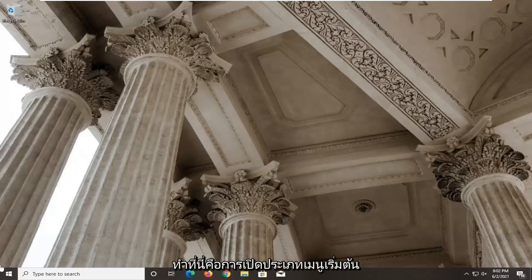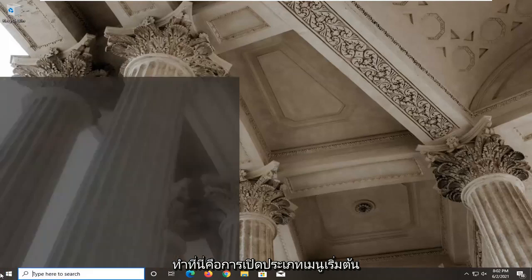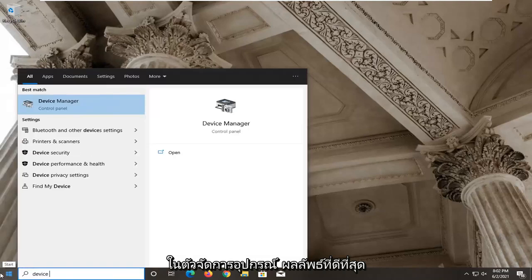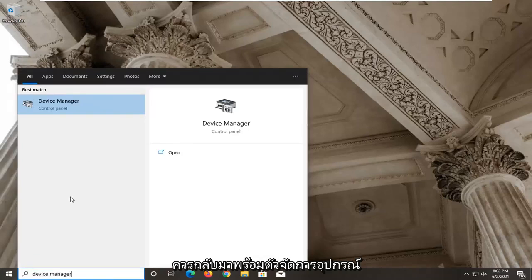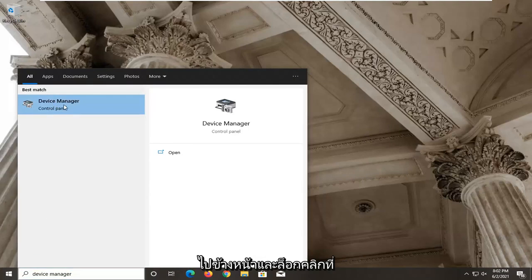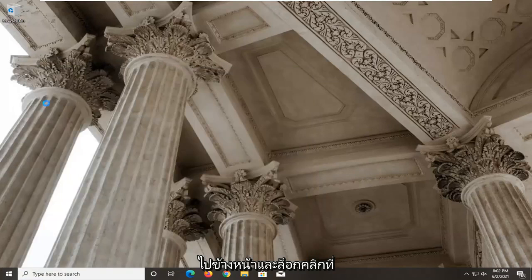First thing you want to do here would be to open up the start menu, type in device manager. Best result should come back with device manager listed right above control panel. Go ahead and left click on that.